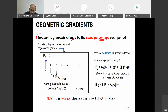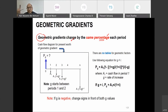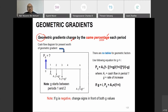But in geometric gradient, the amount changes with the same percentage. That's the key point. The philosophy is similar — still changing amount by the same value. If arithmetic, it's the same amount, but for geometric gradient, it changes with the same percentage. For example, maintenance cost increases 3% every year — that is an example of changing with the same percentage.